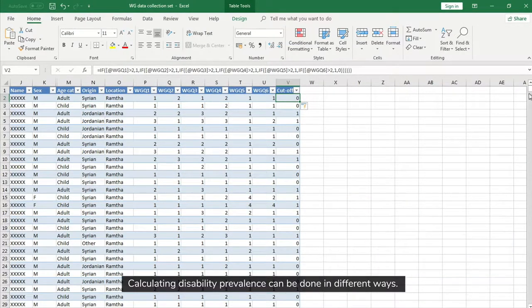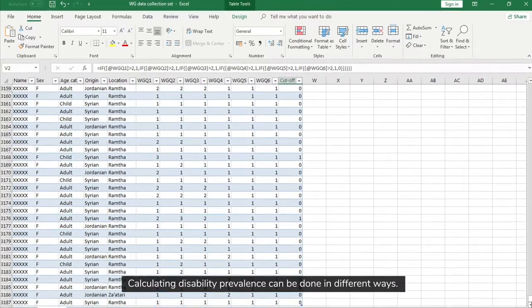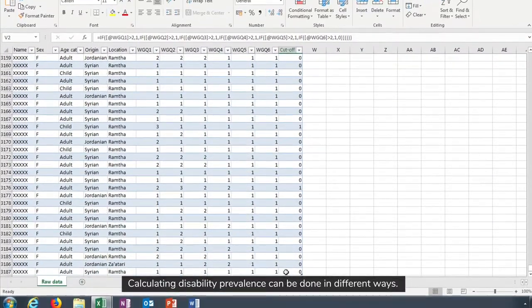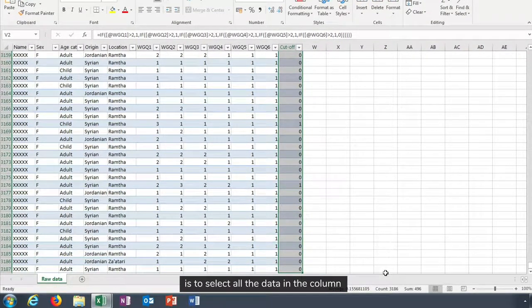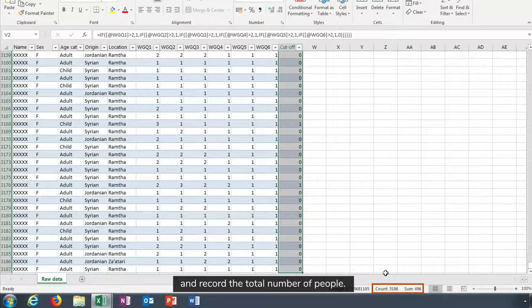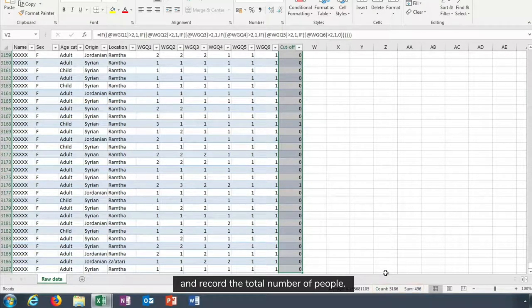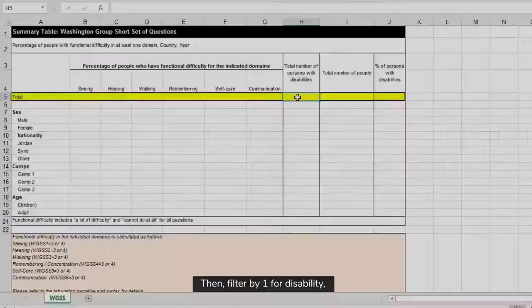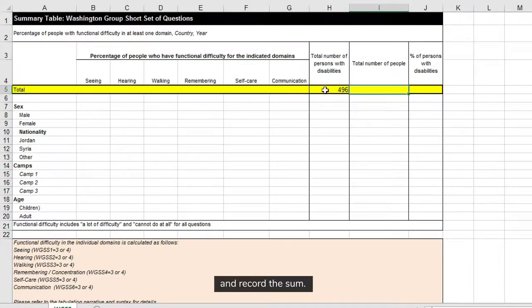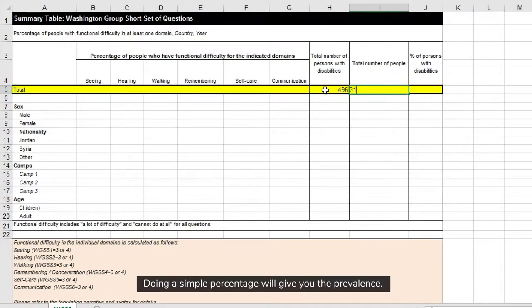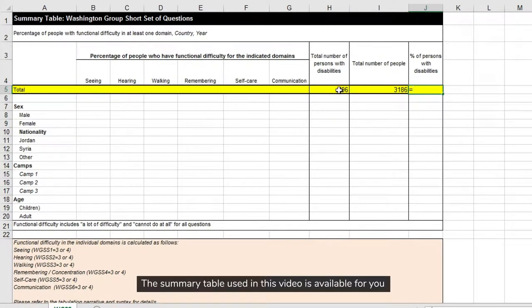Calculating a disability prevalence can be done in different ways. One way to do it is to select all the data in the column and record the total number of people. Then filter by one for disability and record the sum. Doing a simple percentage will give you the prevalence.